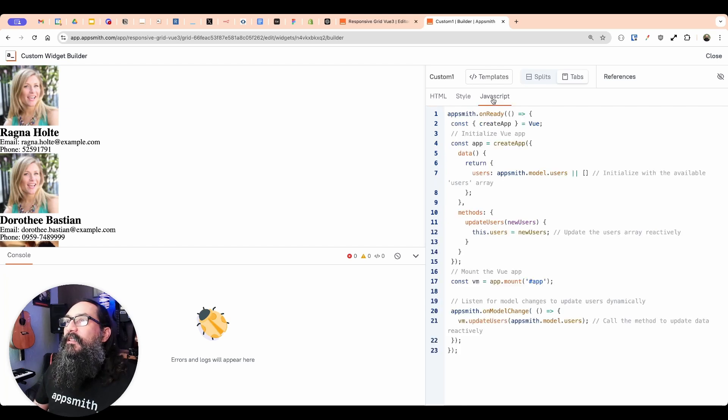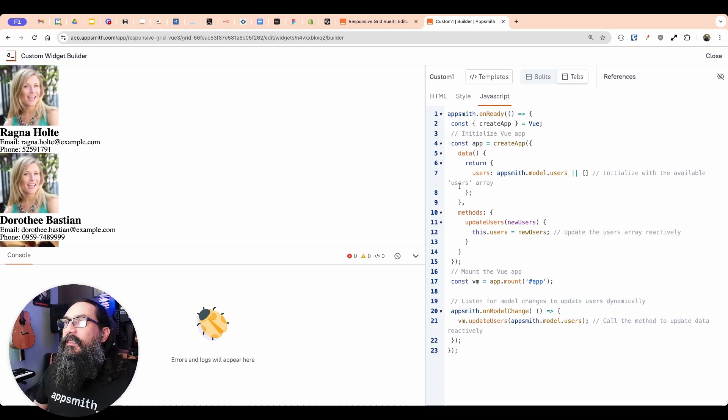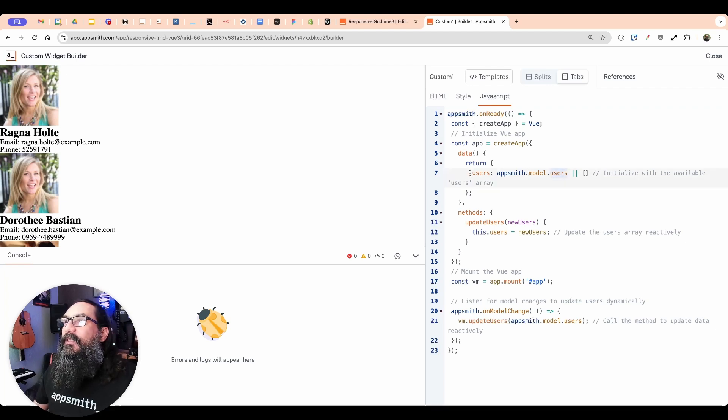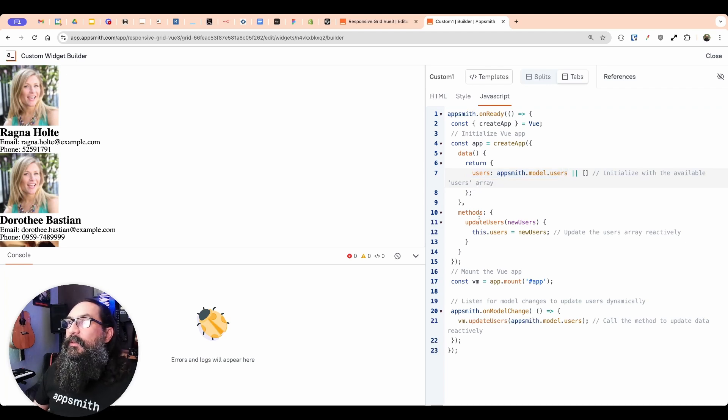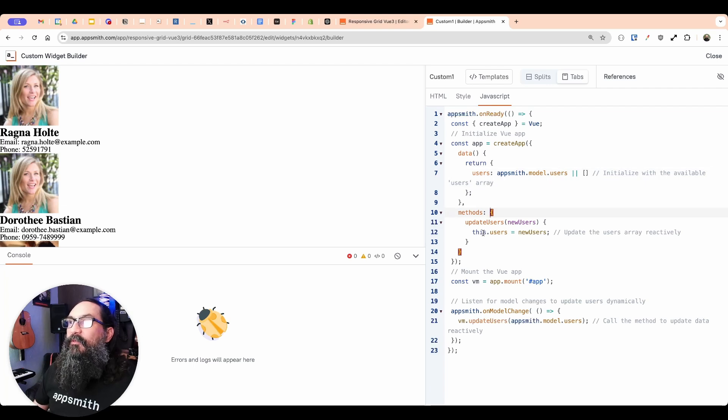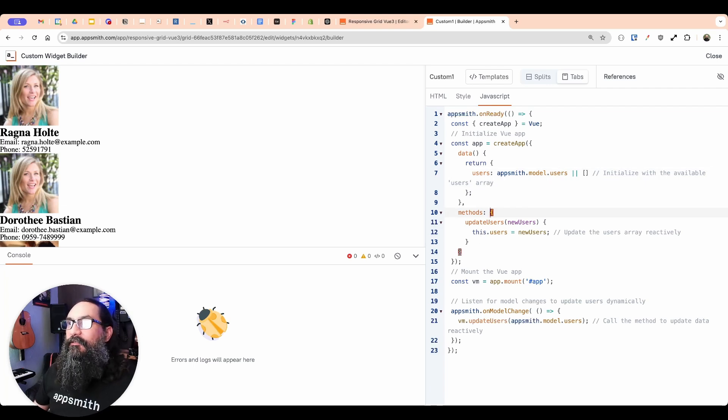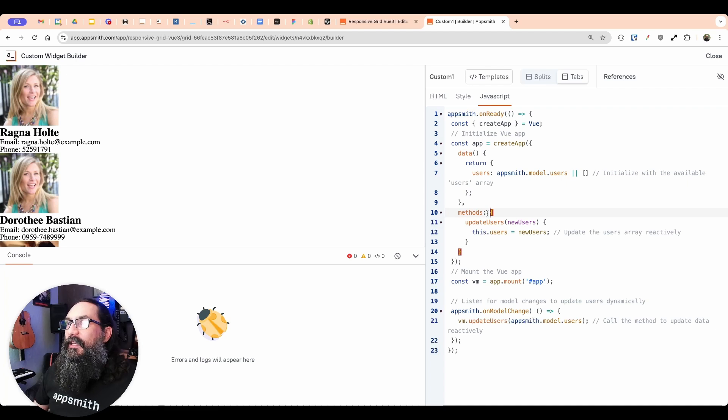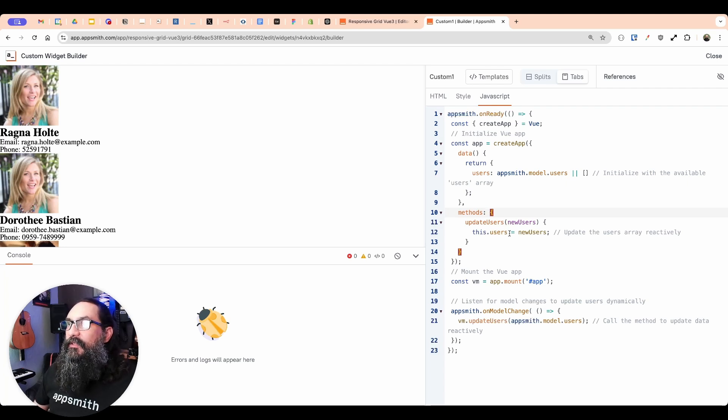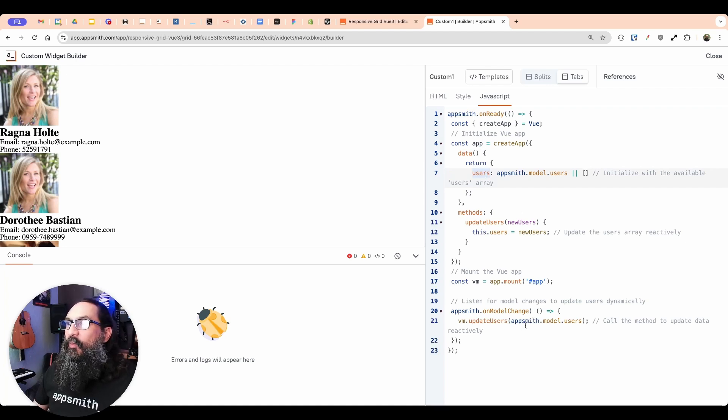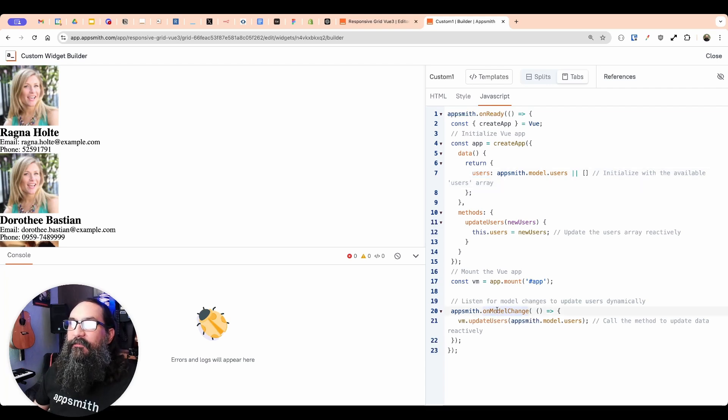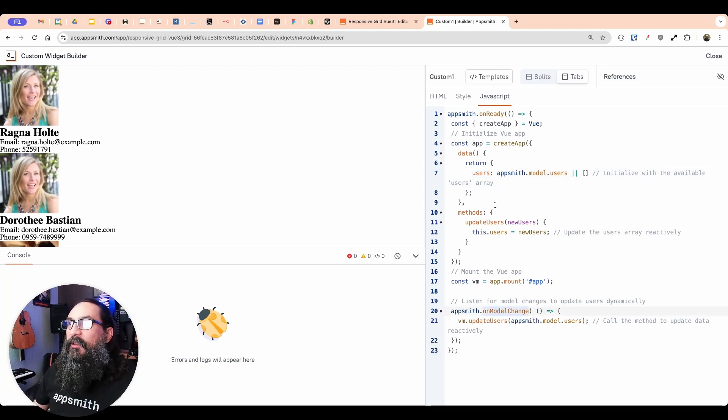And so what this is doing is creating a new card for each one of those values in that users array that we're passing in. Let's see, this is getting the users here. And I think right here, we're defining that from the AppSmith. Yeah, so the users are defined here as the AppSmith model dot users. Okay, and then the other thing we're doing here with the methods is reloading the data when it changes and re-rendering that grid. So I've defined a method to update the users, which just sets this user, the one that's defined inside the component to the new users.